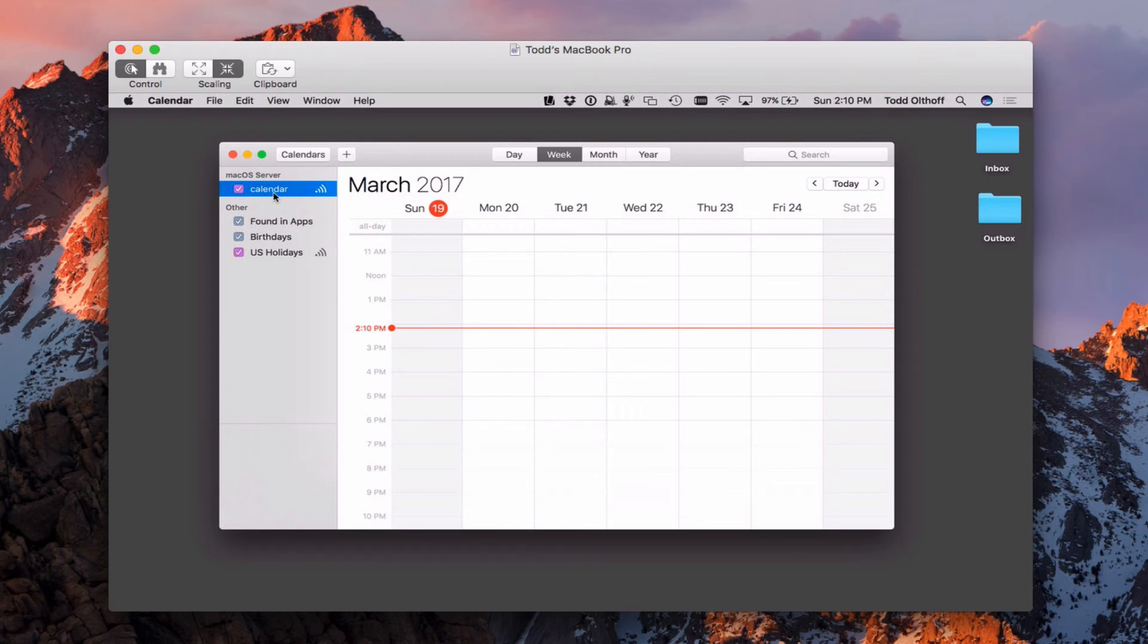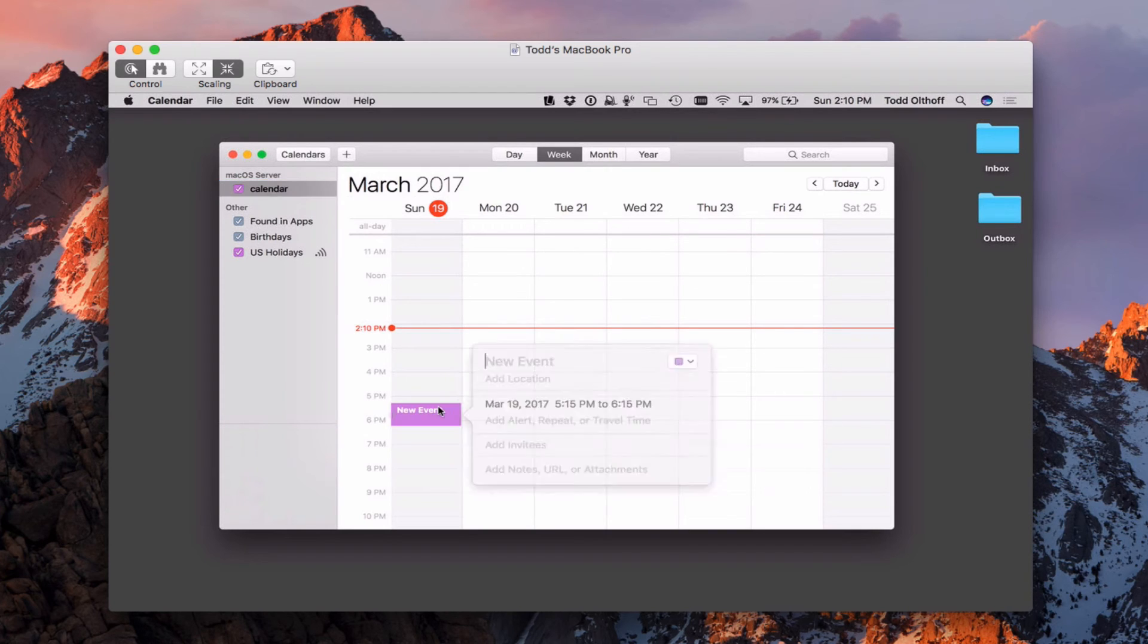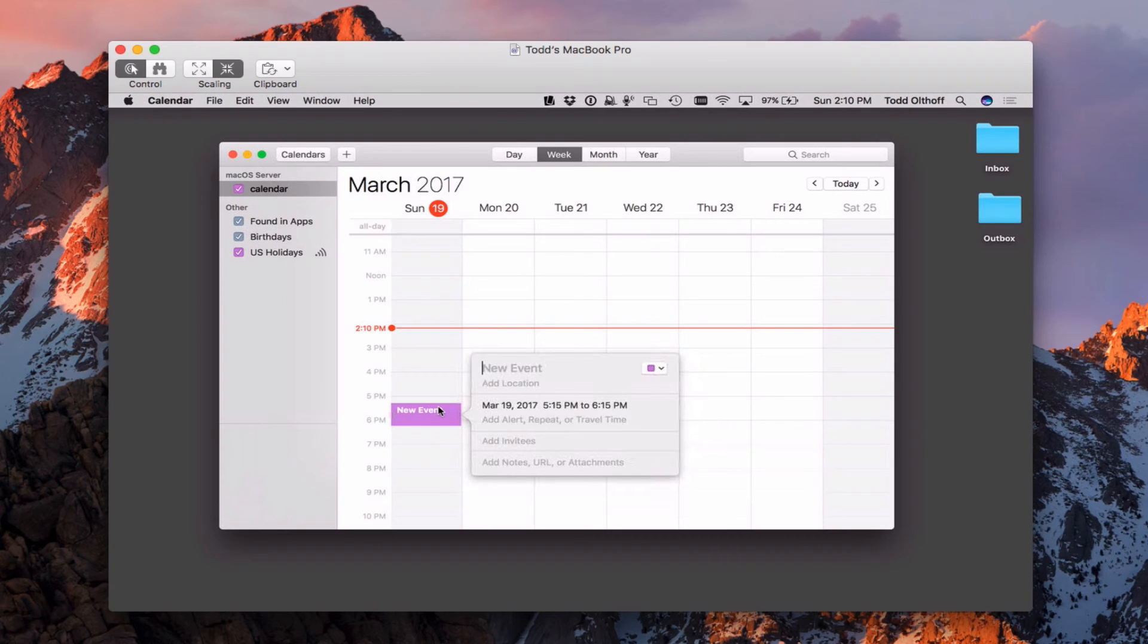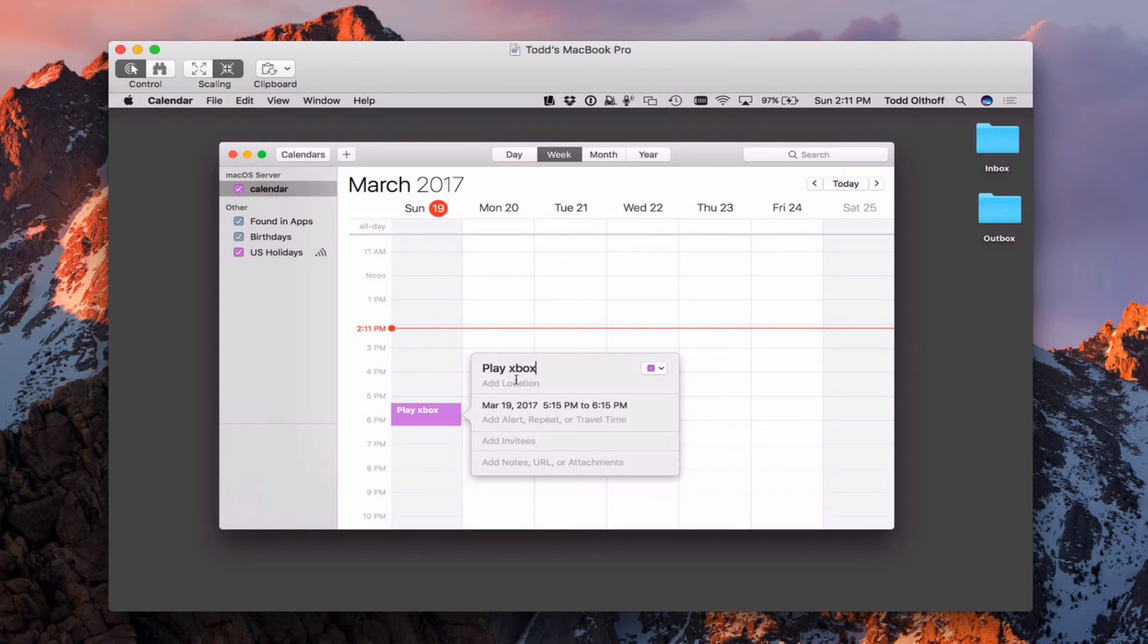Let me show you what it looks like to add a particular event. So I'm just going to add an event here, double click on that, and I'm just going to call this play Xbox, let's say.